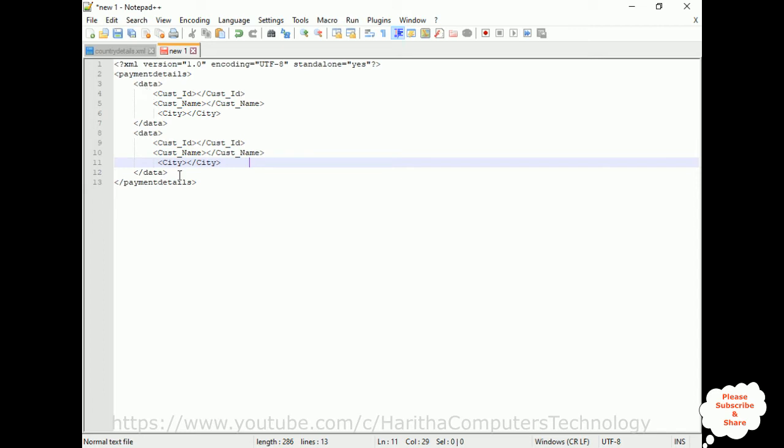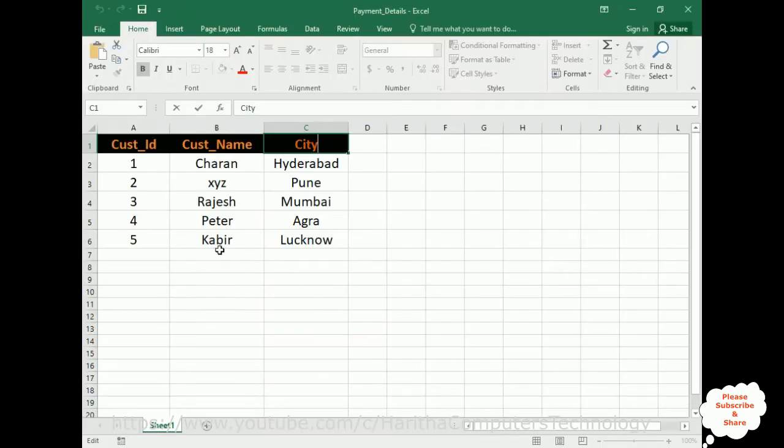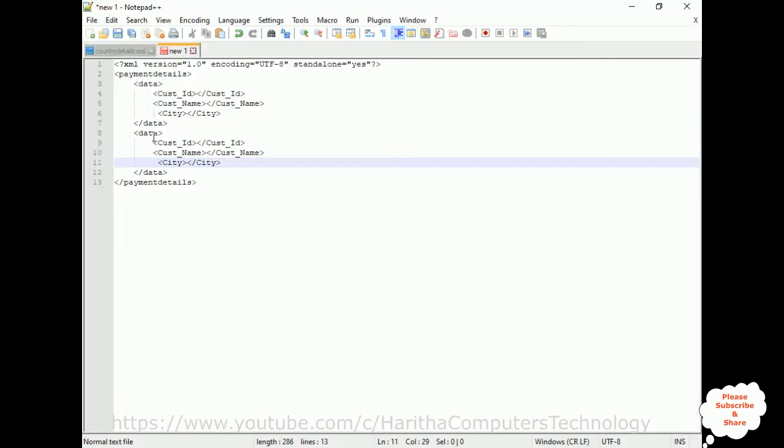Make sure to add two data elements here, two root elements here. If you add only one data—customer ID, customer name, and city only one—it will display only the first row only. If you add more, it will display all the records.